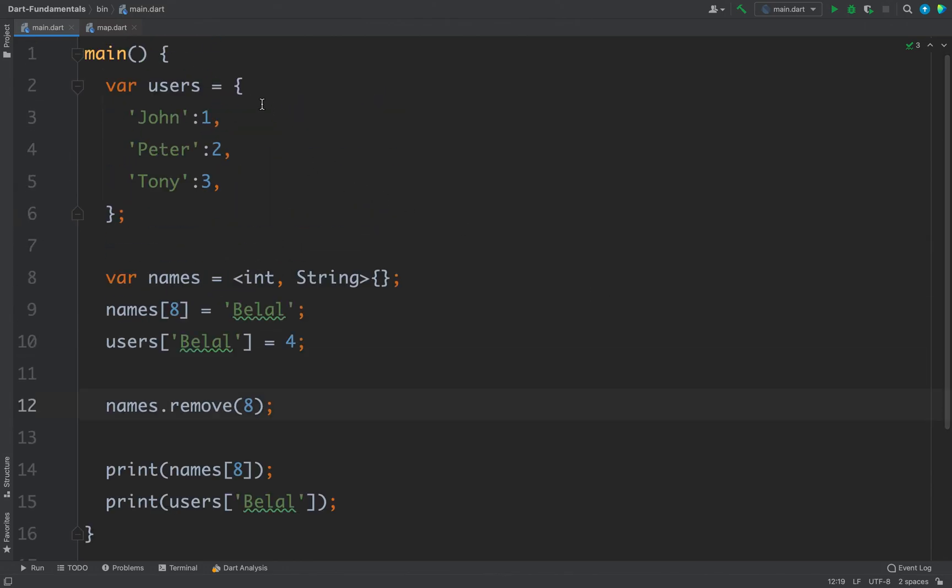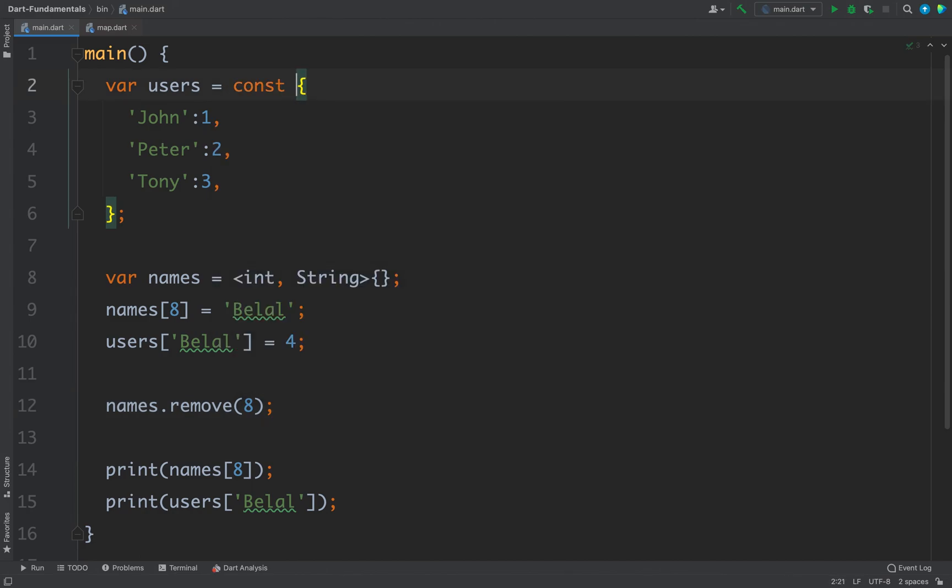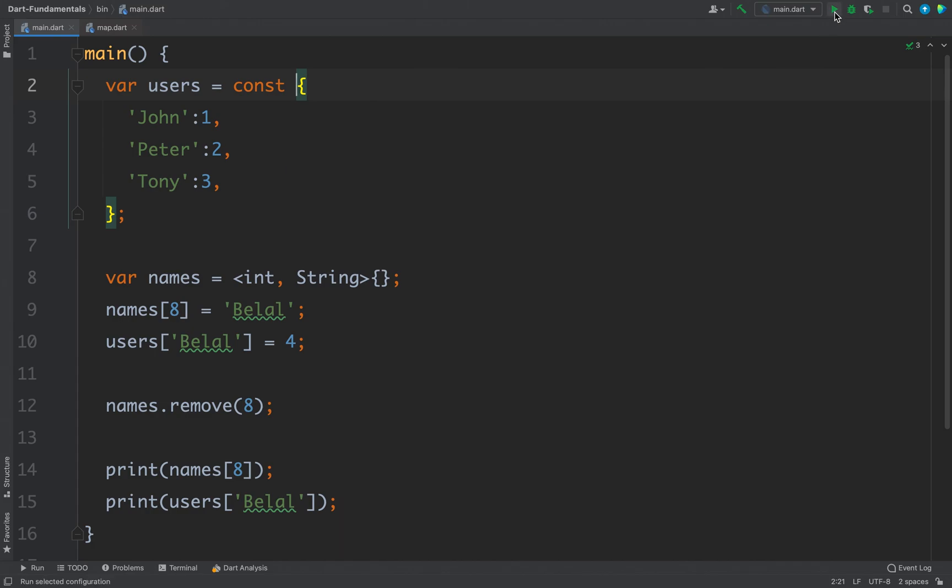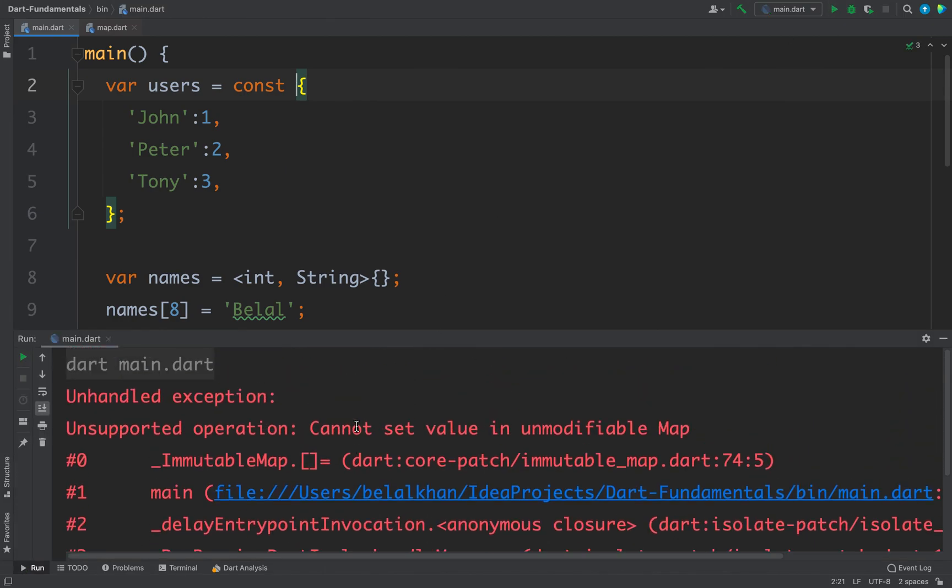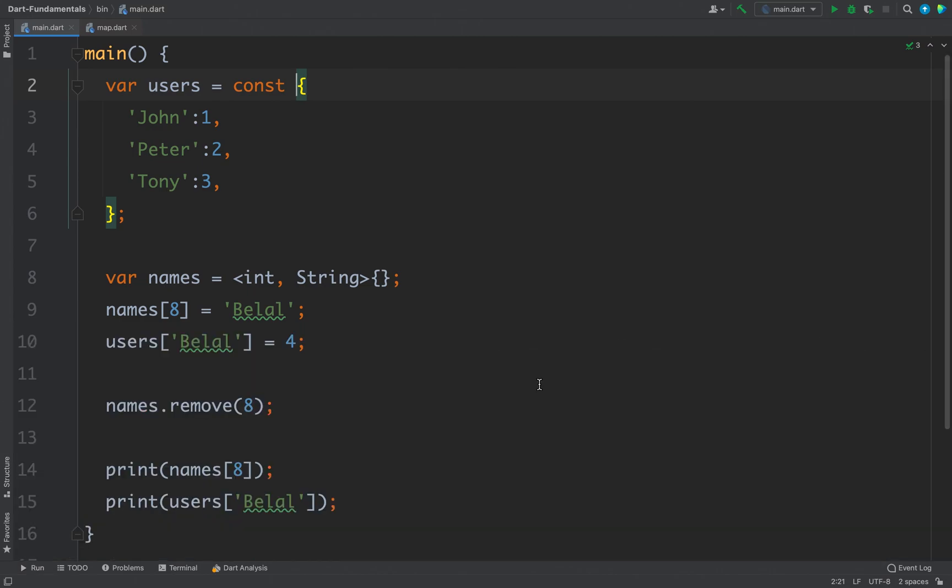If you want to create a constant map then again you can use the const keyword just before the literal and now you will not be able to add values to this users map. Let's run the code and you can see we are getting cannot set value in unmodifiable map.